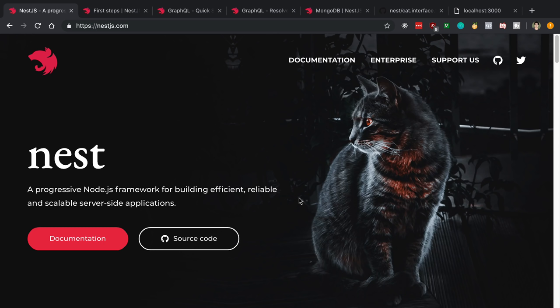I just did a video about how to build a GraphQL server that uses MongoDB, and a lot of people have been asking me to try out NestJS. I thought this would be a good time to recreate that exact same server in NestJS and see what the experience is like.